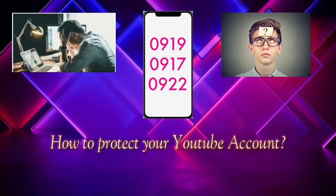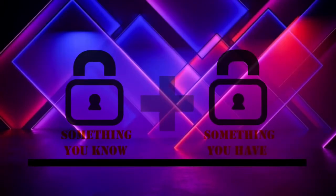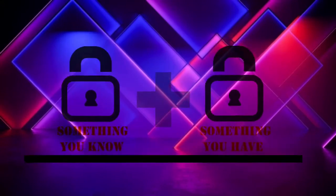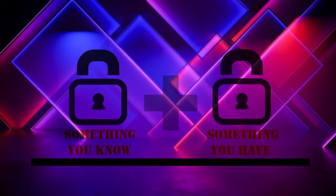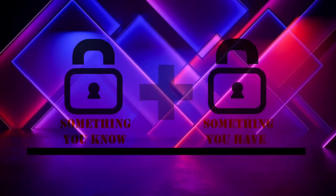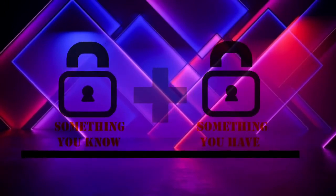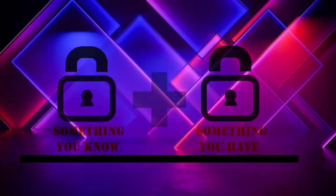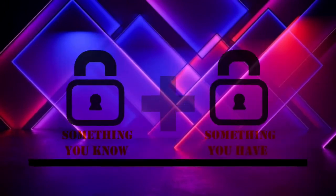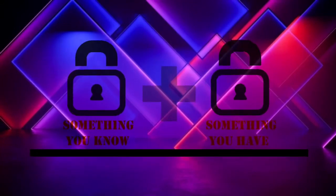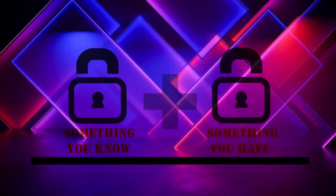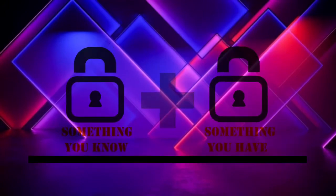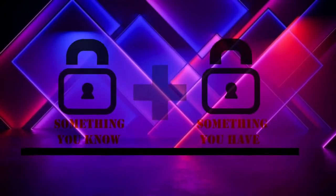You might ask how important is 2FA in protecting my account. It's simple: 2FA is something you know and something you have. For something you know, that is your username and password, and something you have, which is your mobile device and your mobile number. Now that you know what is 2FA, let's start protecting your account.